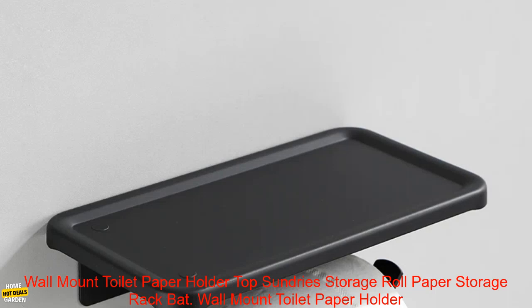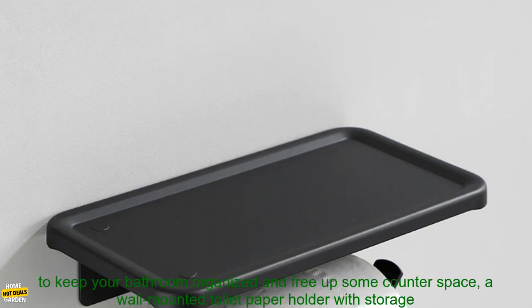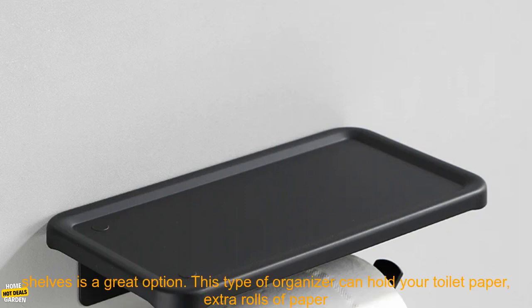Wall Mount Toilet Paper Holder with Storage Roll Paper Storage Rack Bathroom Tissue Organizer Shelves. If you're looking for a way to keep your bathroom organized and free up some counter space, a wall-mounted toilet paper holder with storage shelves is a great option.